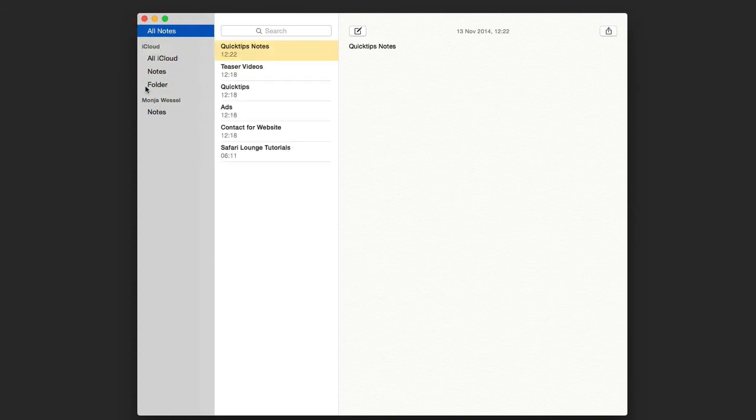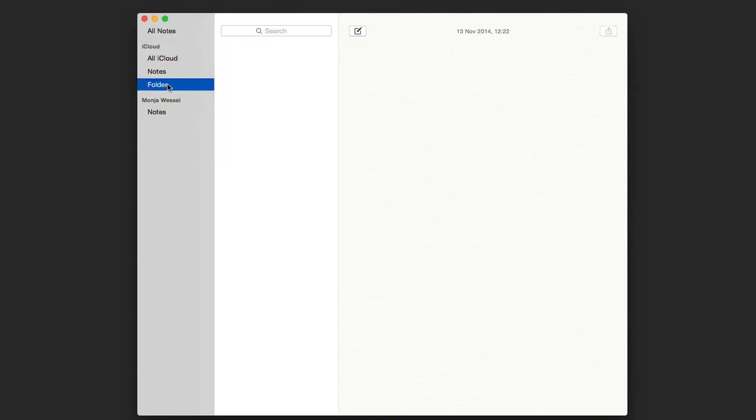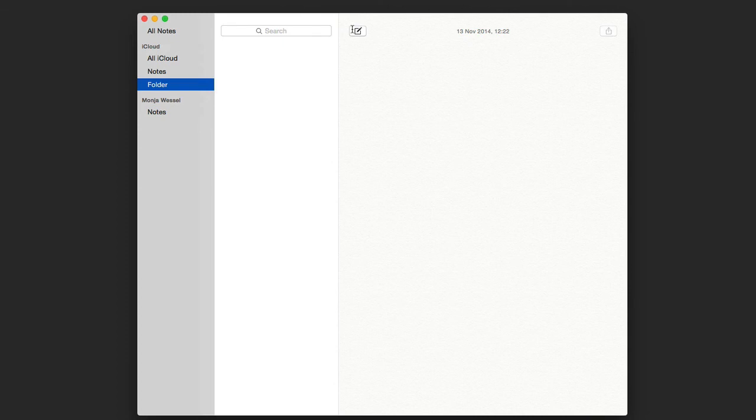Now you have it here but no notes included right now. If you want to click as we did before, here on the Notes.